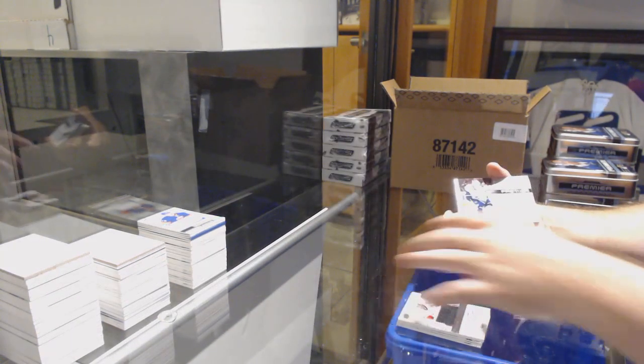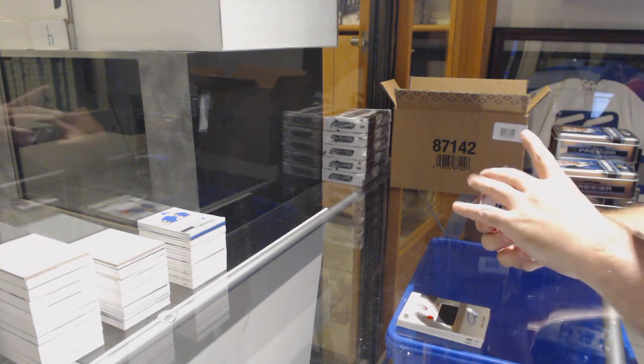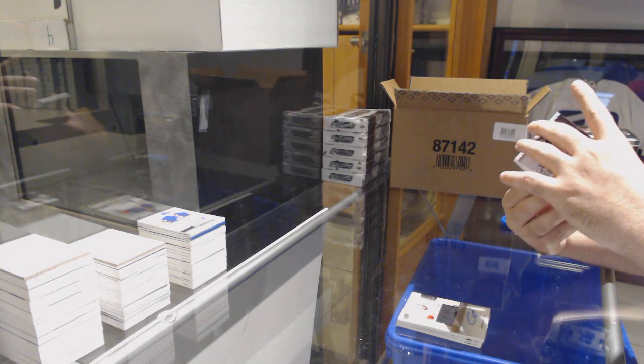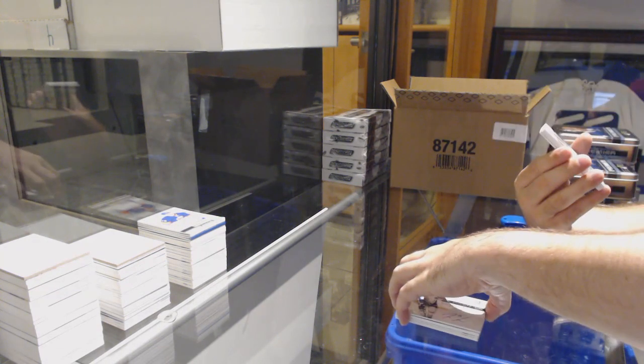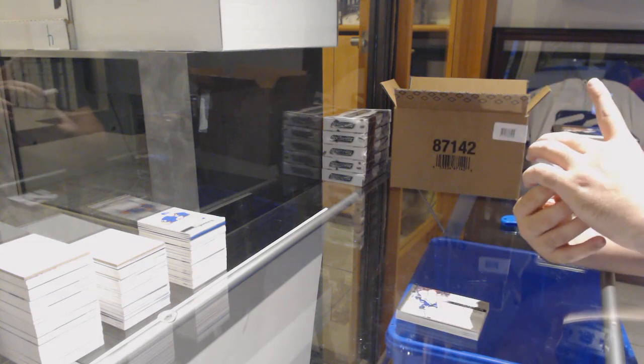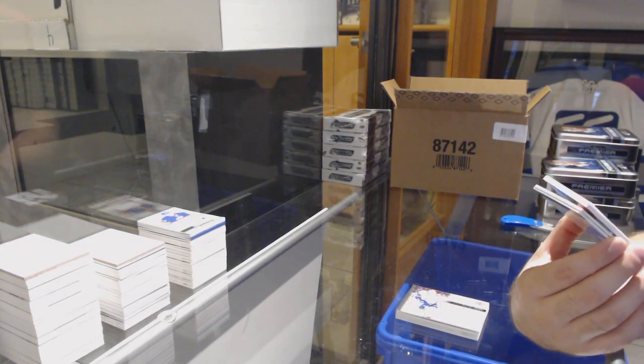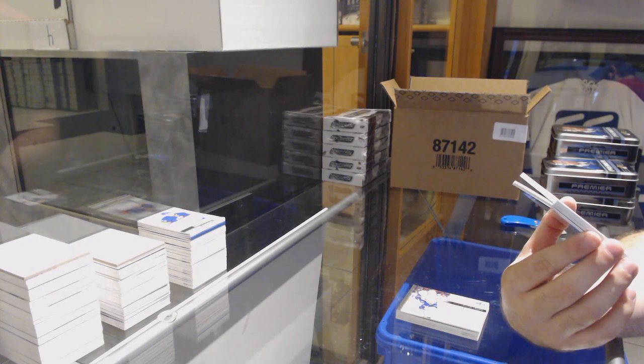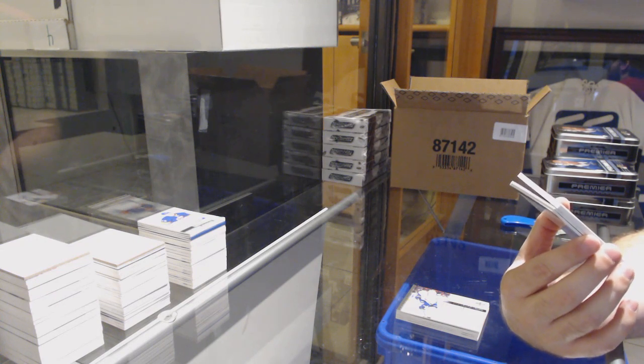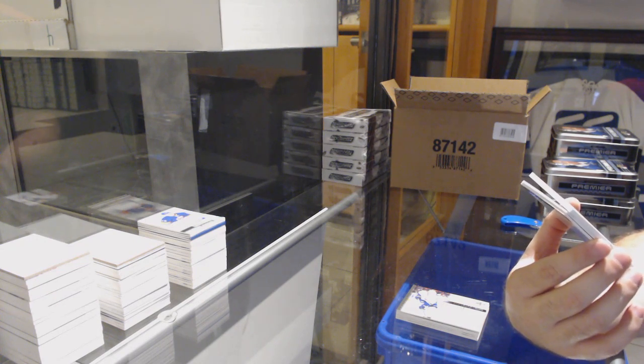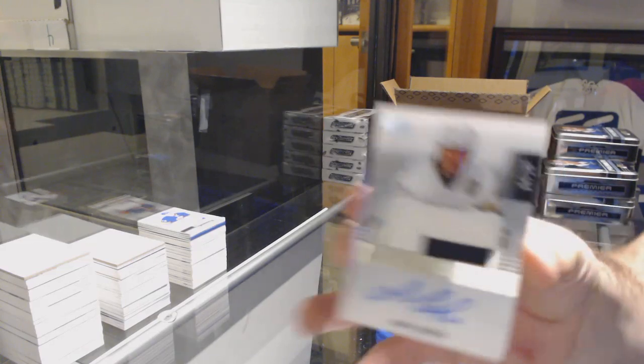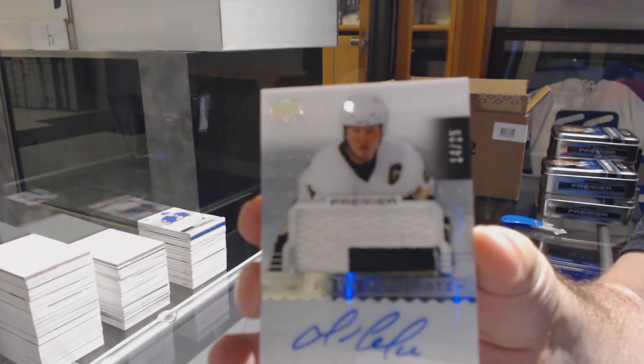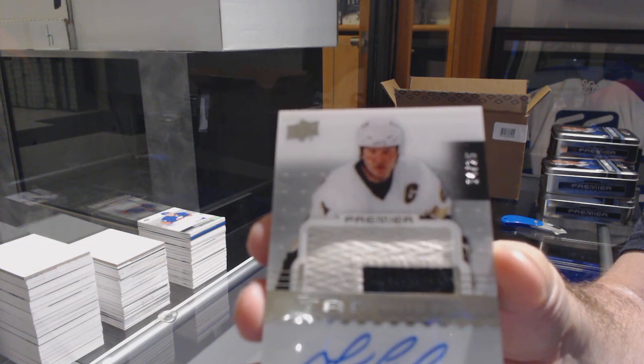Vancouver Canucks, Loui Eriksson. That is awesome. Number 225, star auto patch for the Penguins, Mario Lemieux.